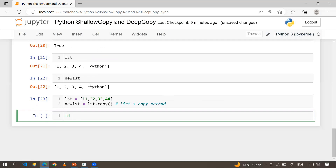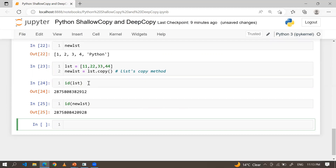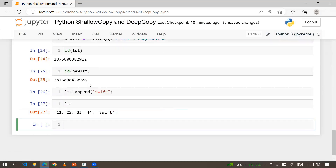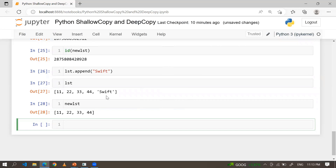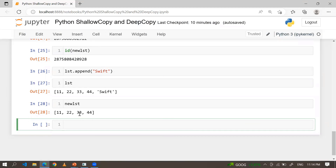Some people think this is deep copy — but no, this is shallow copy. The copy method does not give you deep copy behavior. If I do lst.append('swift'), this is lst and this is new_lst. Because both lists hold different addresses, if you change lst, only lst changes and new_lst will not change. So right now, the copy method just behaves like a deep copy — but only up to the top level.